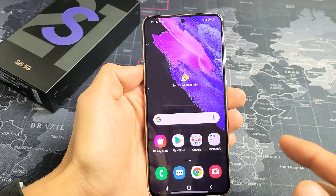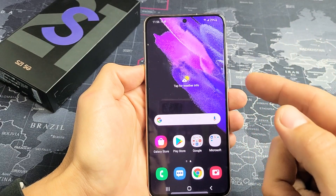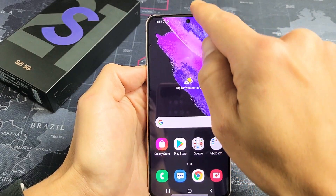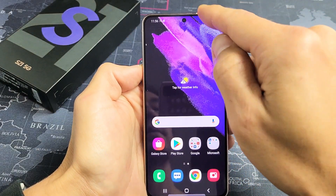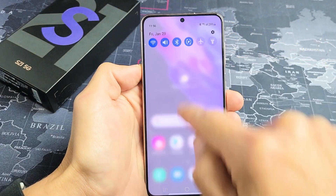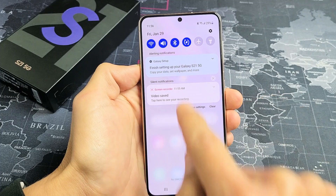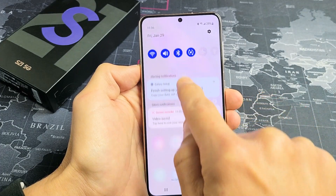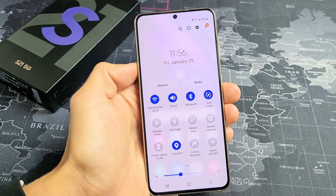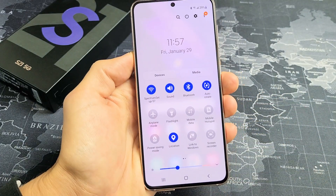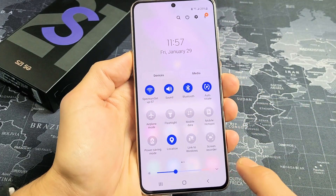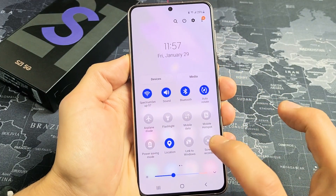First, let's turn on the screen recorder. What you want to do is on the top, slide down your notifications like that, and then you want to slide down one more time. Now you want to look for Screen Recorder — here's Screen Recorder right here.